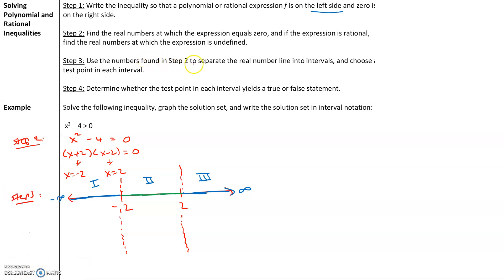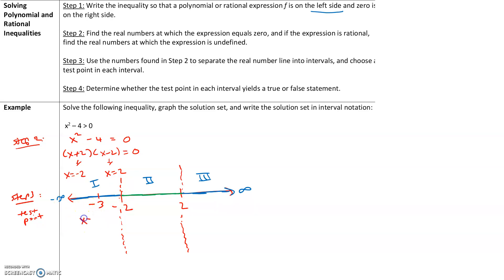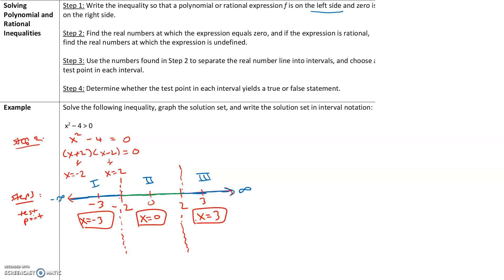The next part of step 3 says to choose a test point in each interval. A test point can be any point in that interval. For interval 1, I'm choosing x equals negative 3. For interval 2, any time 0 is an option always choose that, so I'm picking x equals 0. And for interval 3, I'm going to pick x equals 3.